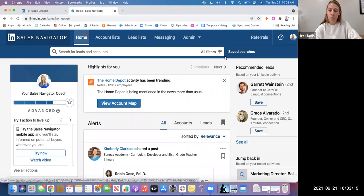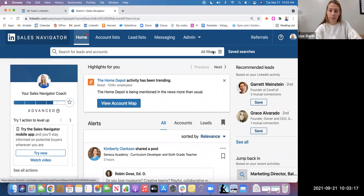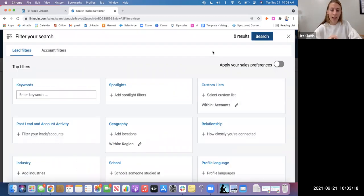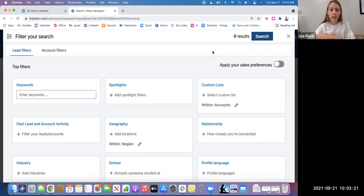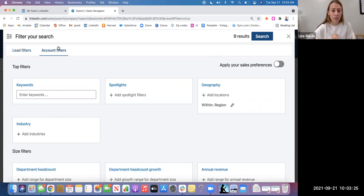So to begin, we're going to click this All Filters button, and this is going to take us to our criteria screen. And you'll see in the left-hand side, you have lead filters and account filters.